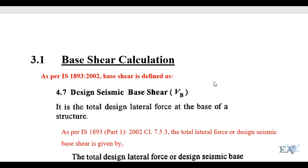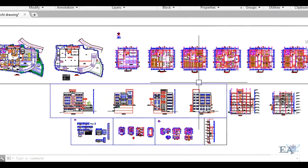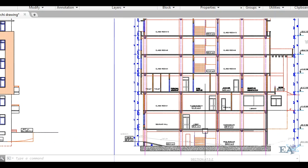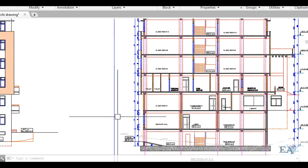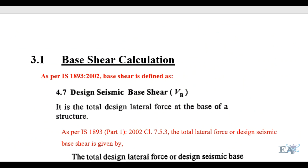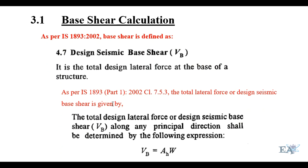In this video I'll be talking about the method of calculating the base shear. As per IS 1893:2002, the base shear is defined as the total design lateral force at the base of the structure. For example, if this is our building, the lateral force acting in the horizontal direction — from any of the four sides — is known as the base shear, and it acts at the base of the building.